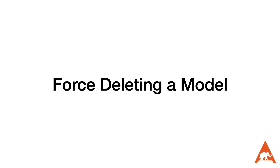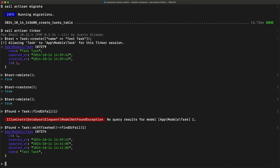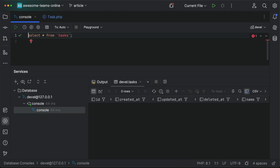Now there are going to be cases where you need to delete the data completely and not just mark it as deleted. The soft deletes trait provides the force delete function to do just this. And when we go back and check MySQL, we'll see that there are no longer any rows.